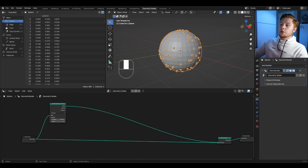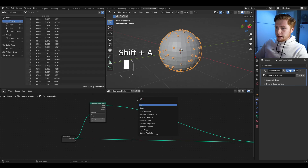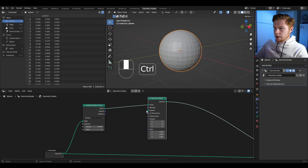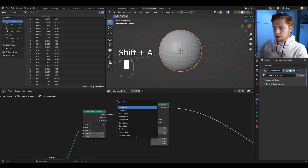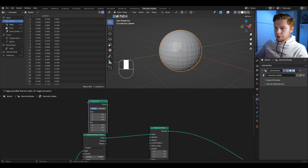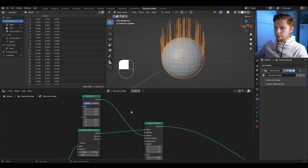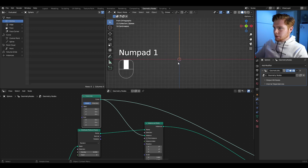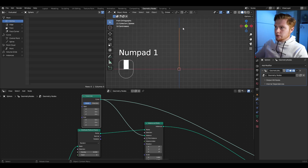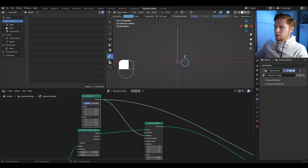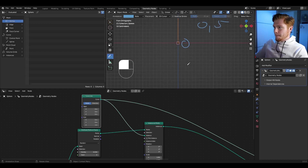We want to replace each point with a curve. So let's add in an instance on points node, and as the instance we add in a curve line node. Put that into the instance socket and you see it's instancing. If I preview this curve, you see it goes from the origin one meter up.